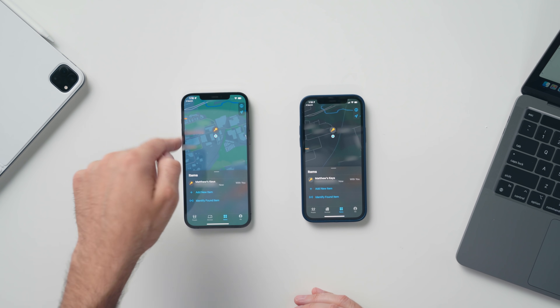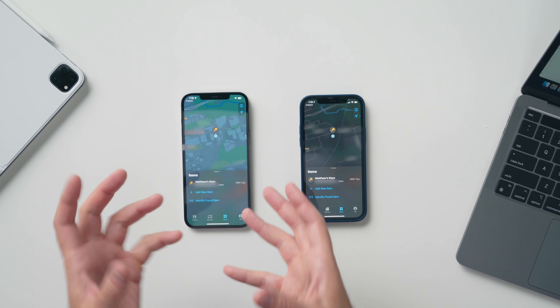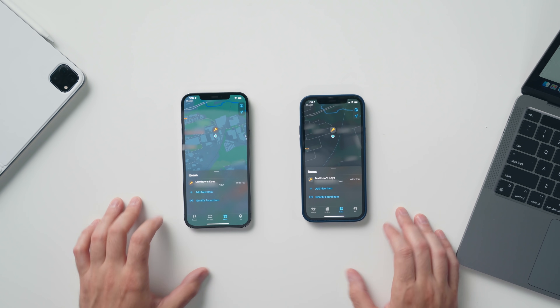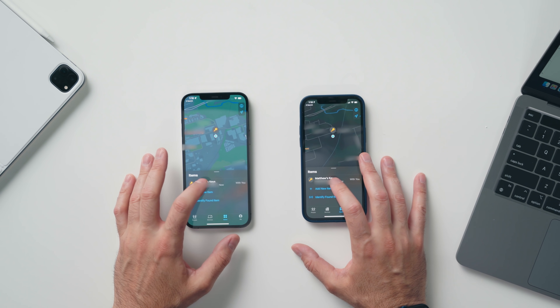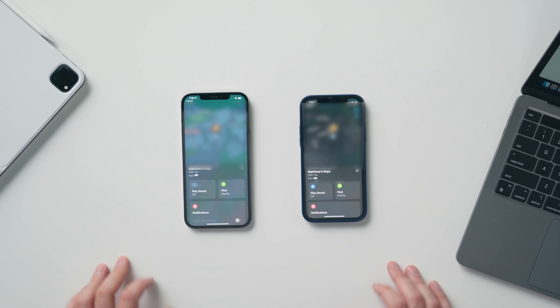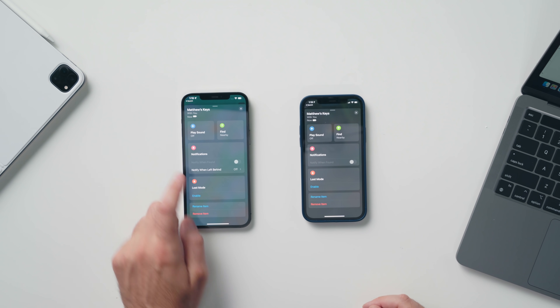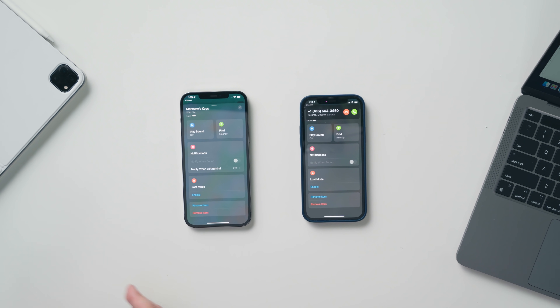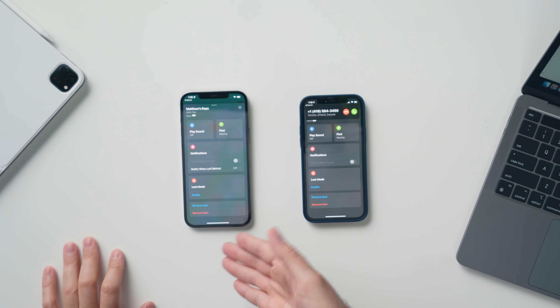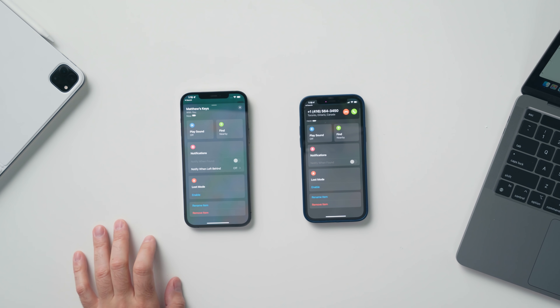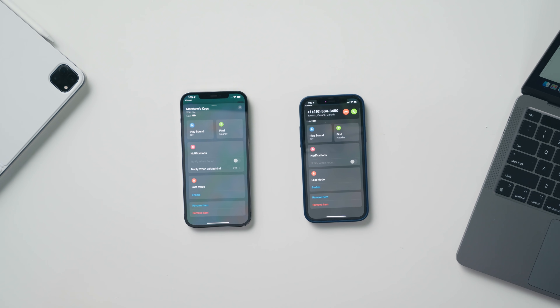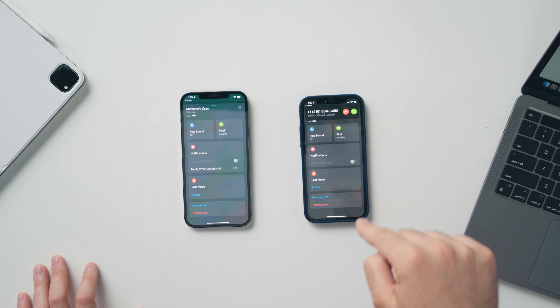The next update comes to the Find My app. Right off the bat you can tell the visual look of the map is nicer on iOS 15 — it's brighter, more colorful, and more enjoyable to look at. For example, I'm going to select my AirTags which are connected to my keys, and with the new version of iOS you have an extra feature: you can now be notified when you leave that item behind. So if I walk away and pass a certain distance, my phone is going to let me know that I left my keys behind and prompt me to go back and get them — something you really couldn't do before.